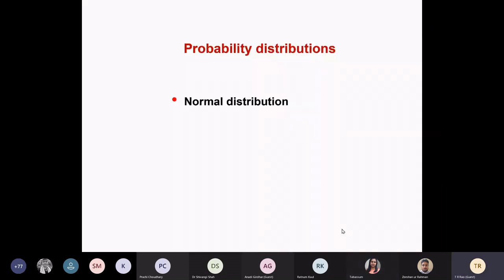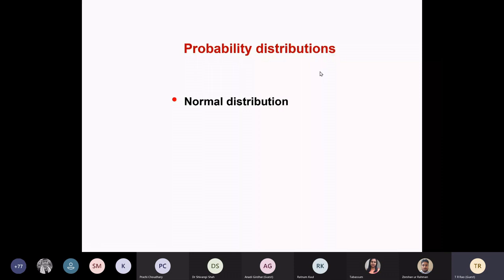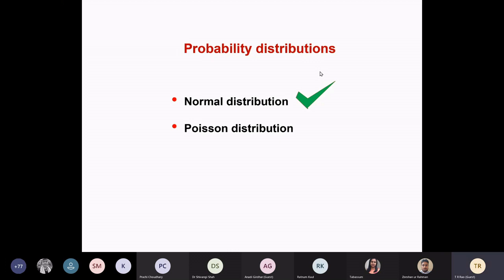So, in the first lecture this evening we looked at various aspects about the normal distribution. We saw how normal distribution helps us to make some predictions. It's the most common probability distribution in the biological world. You encounter this very often, but not so frequently are the other two probability distributions — one is Poisson distribution, and the other one is binomial distribution.